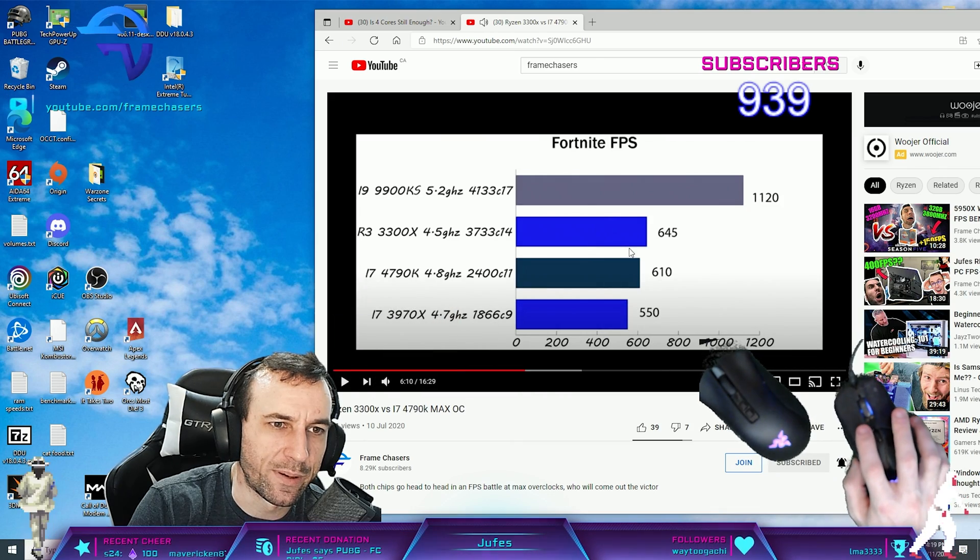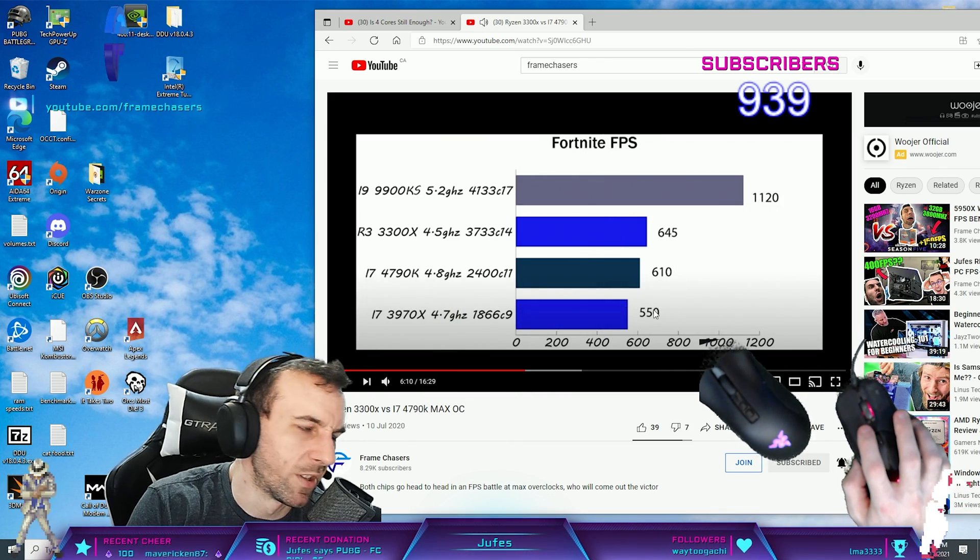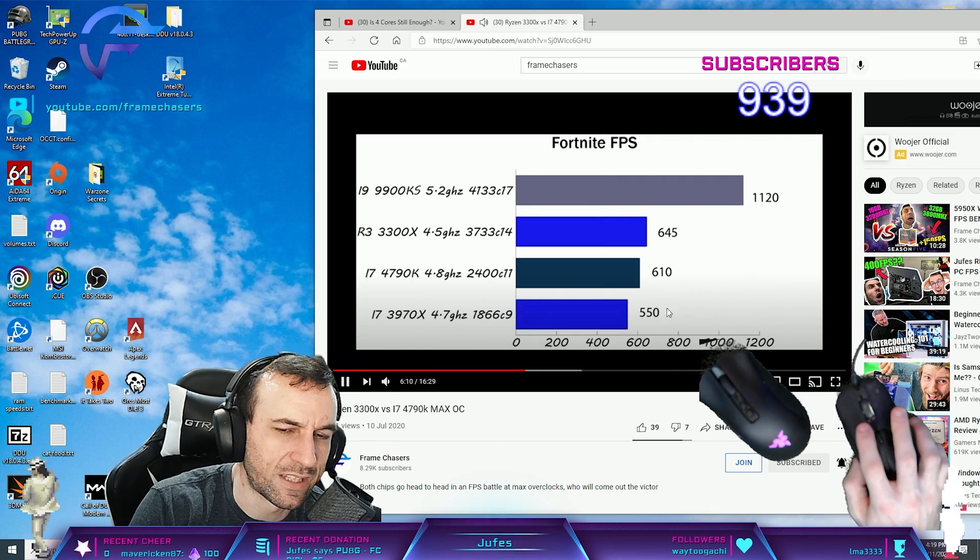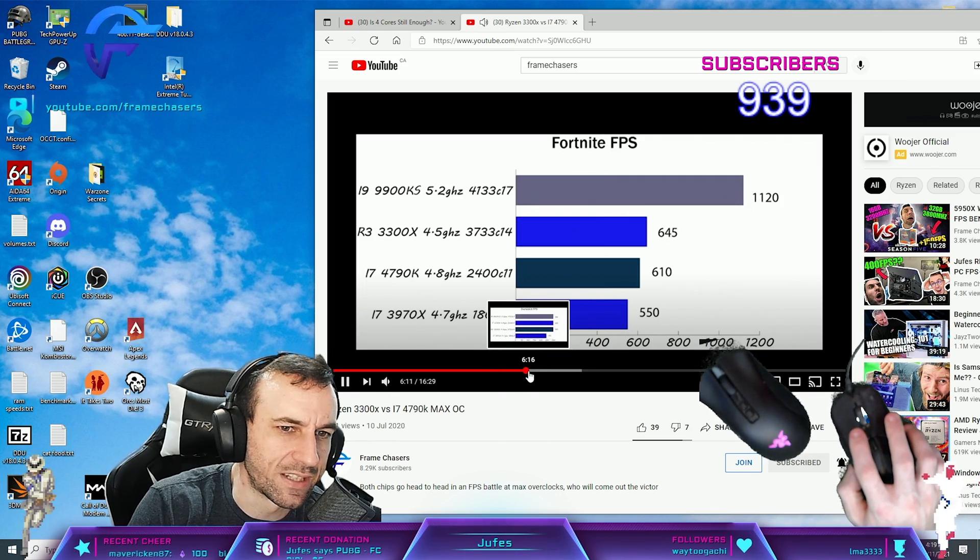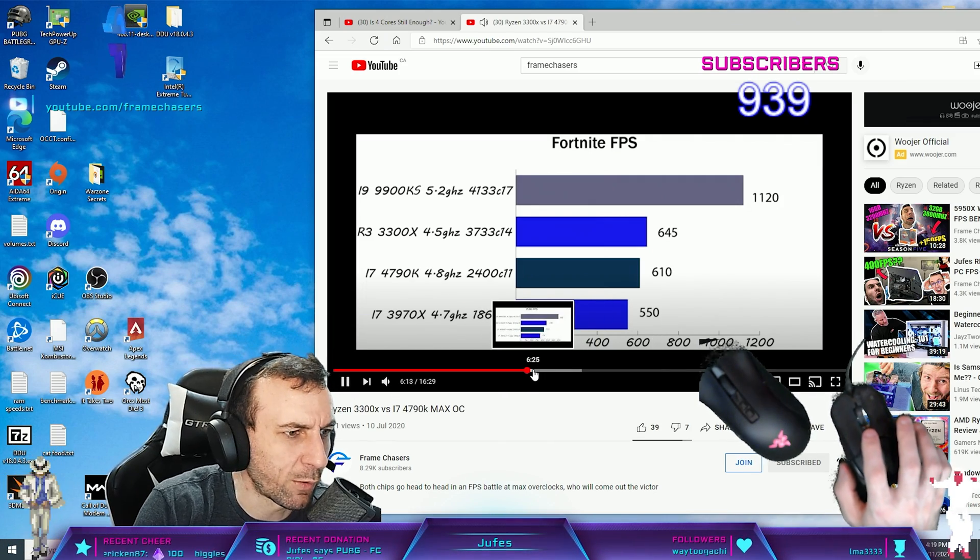Let's see the next one. Fortnite FPS. This one's 100 FPS behind. It's like 500 FPS. Yeah, dude. There's nothing wrong. I don't see anything wrong with those numbers.